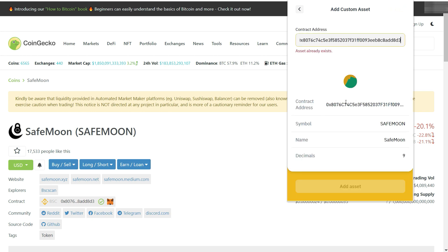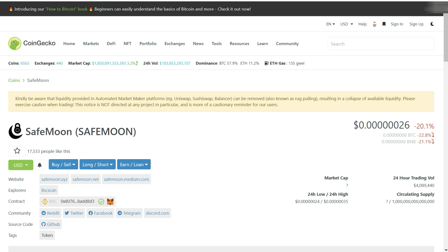Paste the contract address — it will automatically show the symbol, name, and decimals. Click 'Add Asset' and your SafeMoon token will be displayed in your MetaMask wallet. You can follow the same procedure for SafeMars. If you have any questions, you can ask in the comments.